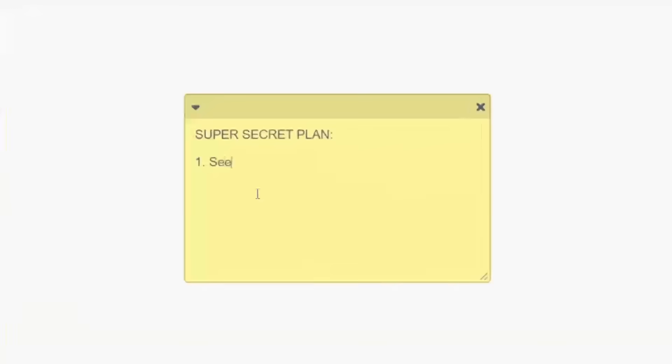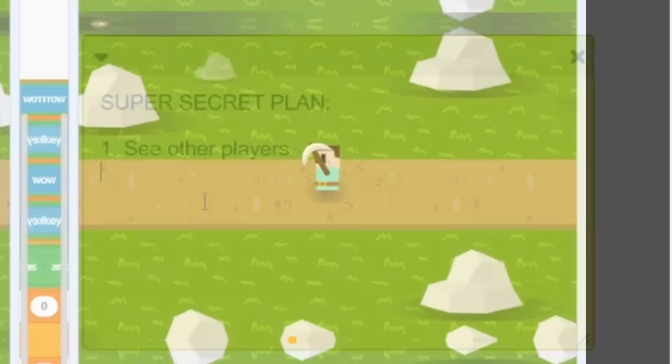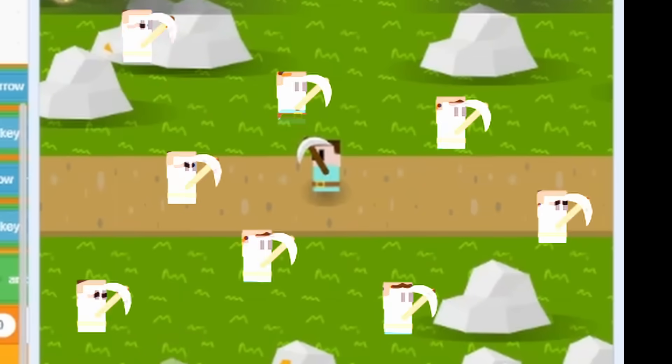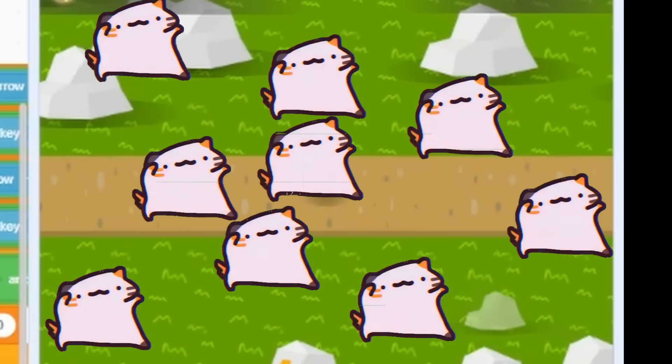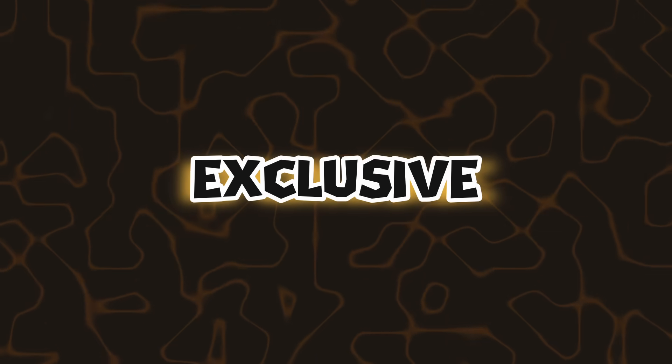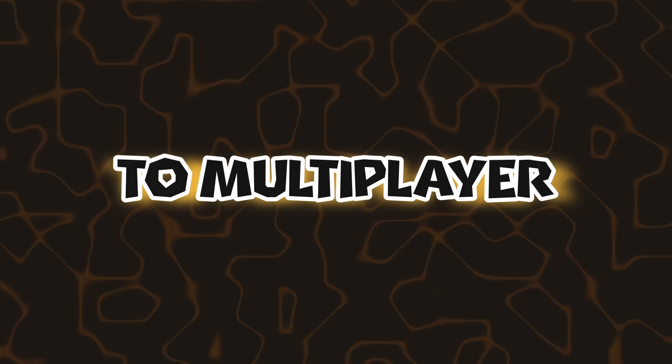I came up with a plan. First, we'll make you can see other players. Next, we'll make sure all players are synchronized. And lastly, we're going to add special features which are exclusive to multiplayer games.